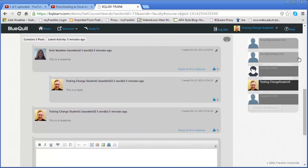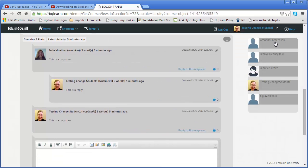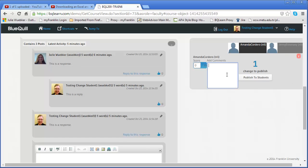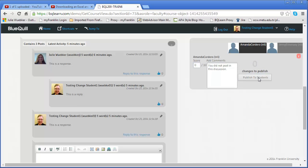So to close this, I'll close it and then I'll select another student. So let's say this student did not do any postings. So in this case, I would put a zero and then I would add a comment and then publish to the student.